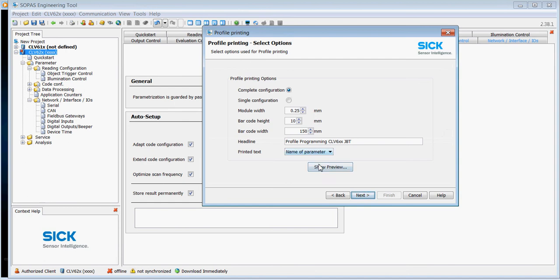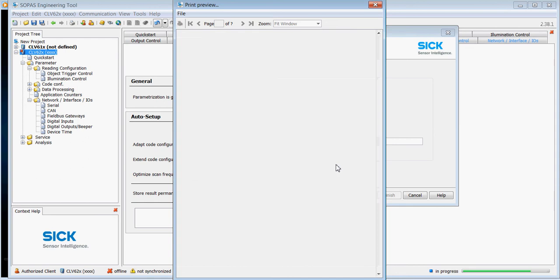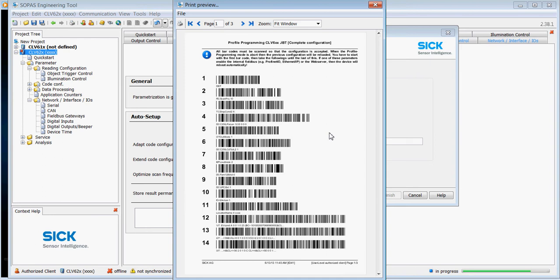If I click on next, I can now choose a preview and choose whether underneath each of the special profile codes shows the command string or the name of the parameter. I'll choose the command string and we're going to choose show preview. It's now just building up the profile codes.